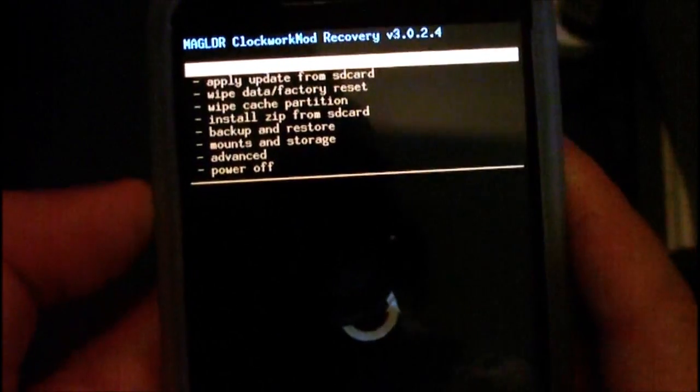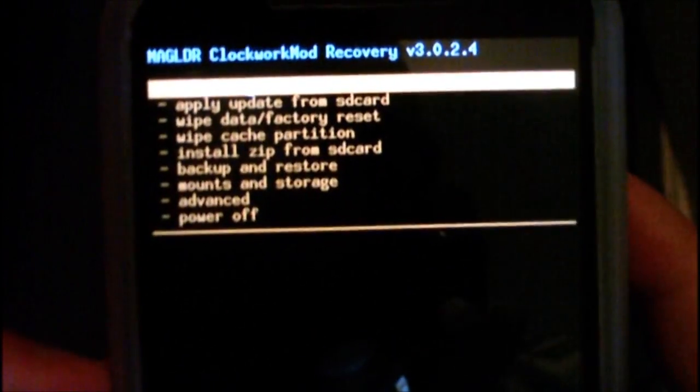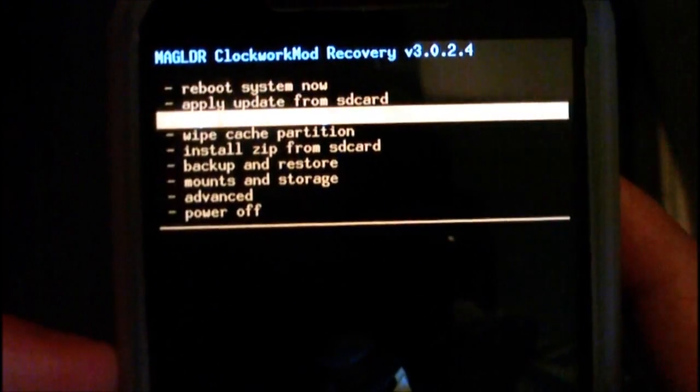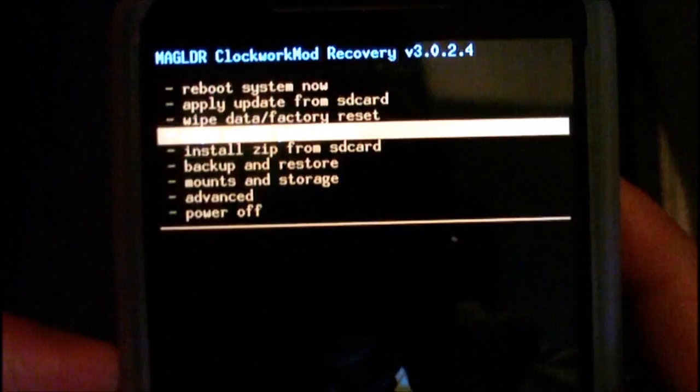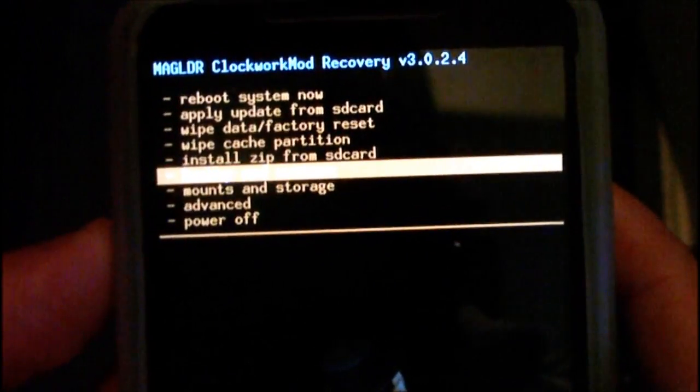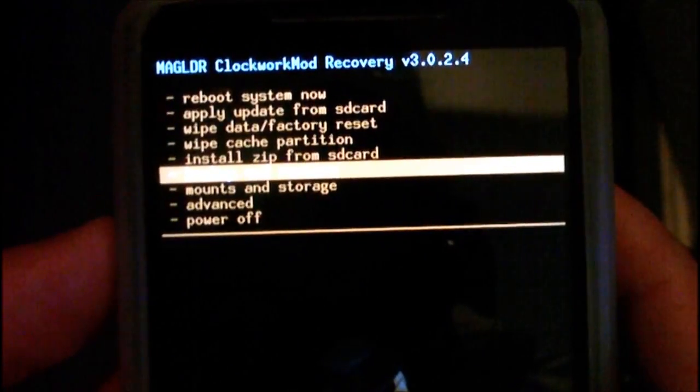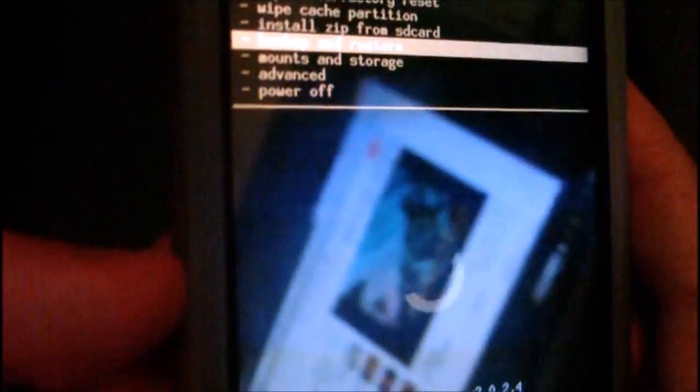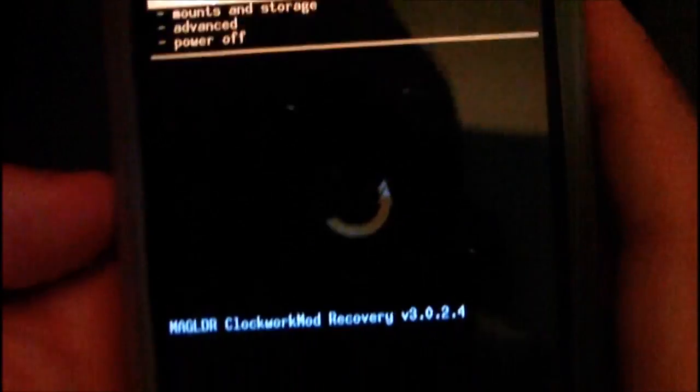Once you're in ClockworkMod recovery, you will see that you have a few options. What you're going to do is go down to Backup and Restore. Use the volume keys to do that, to navigate, and then press the call key here.